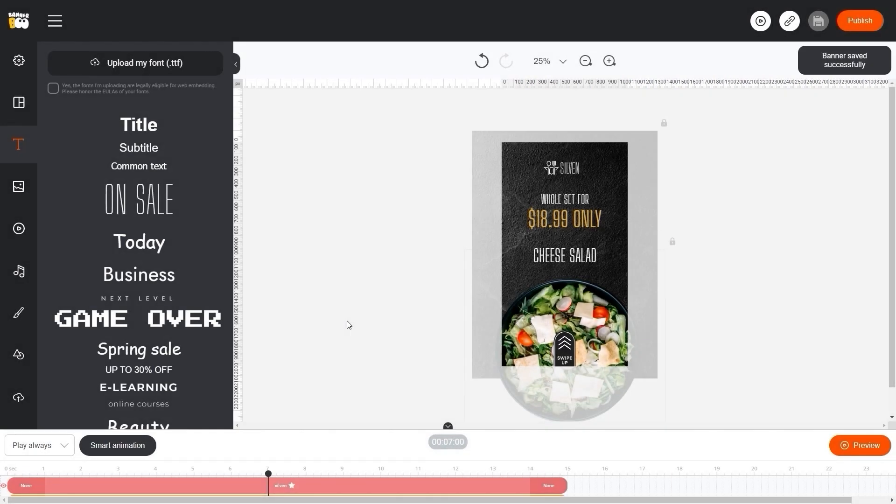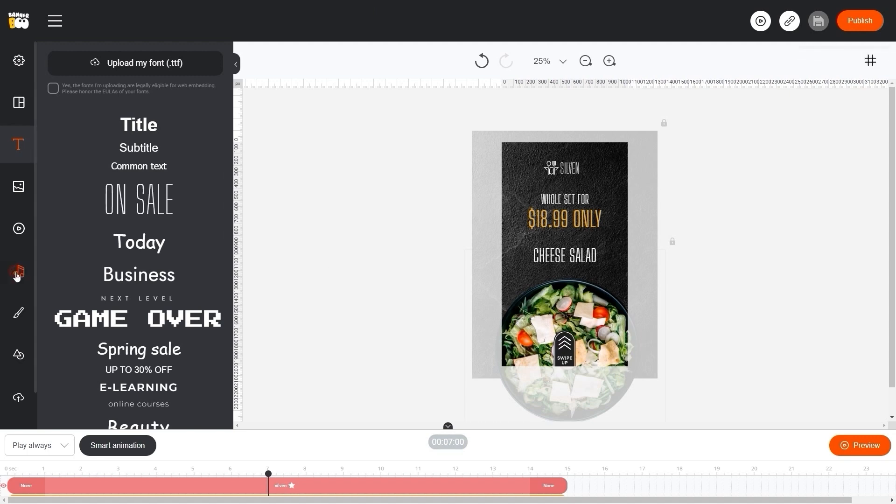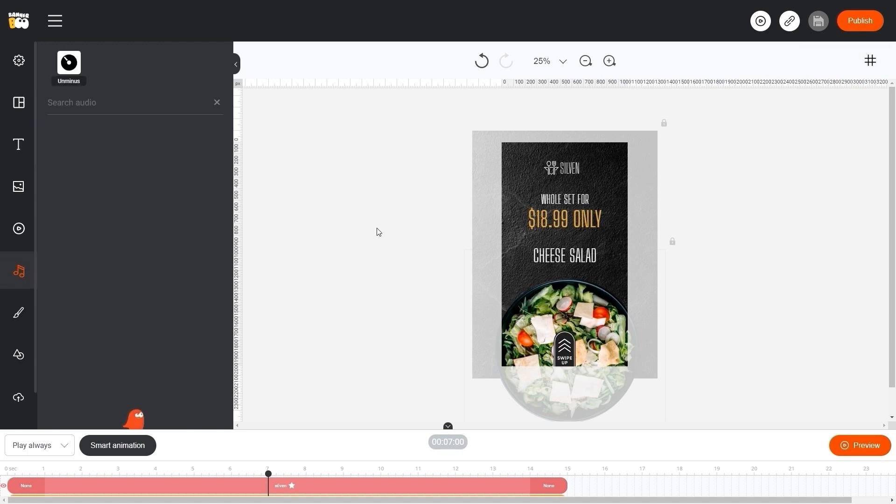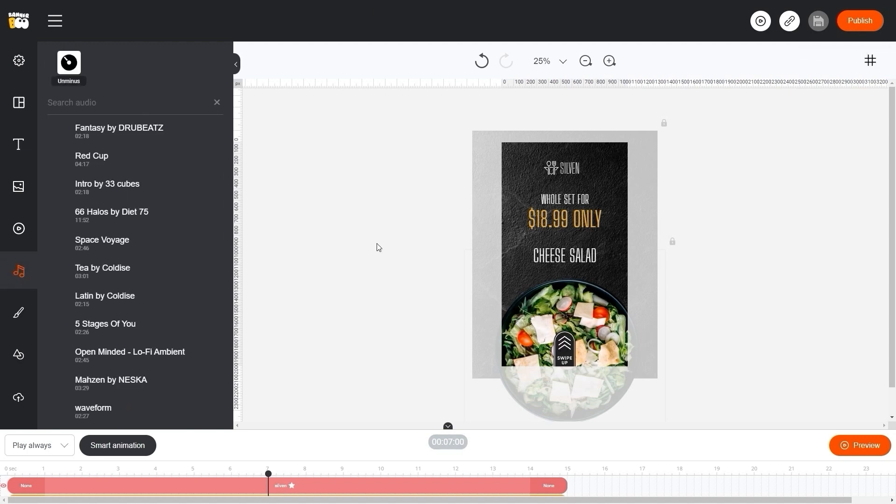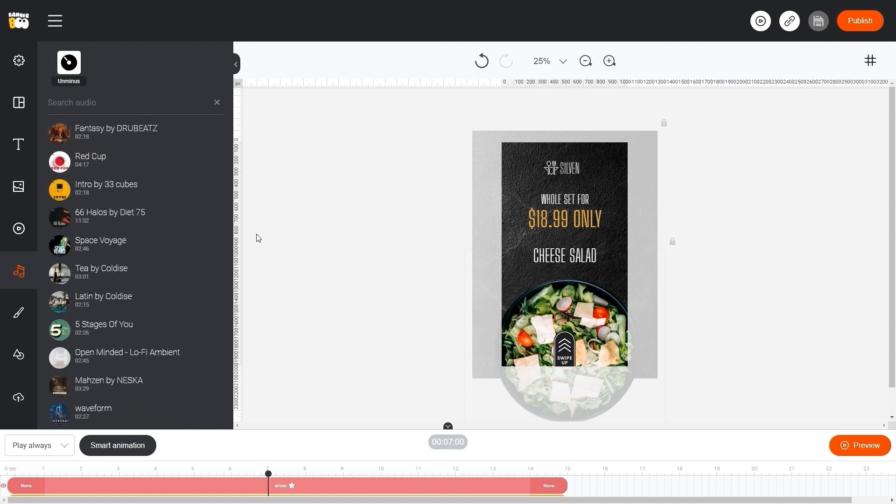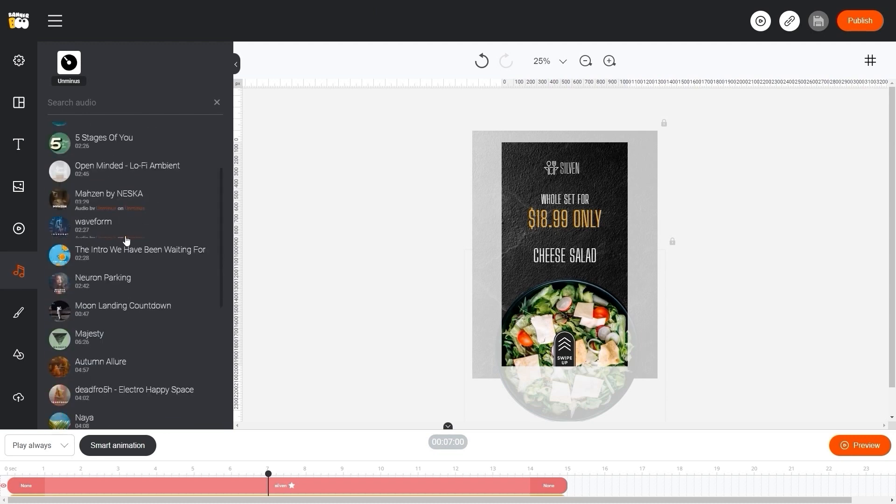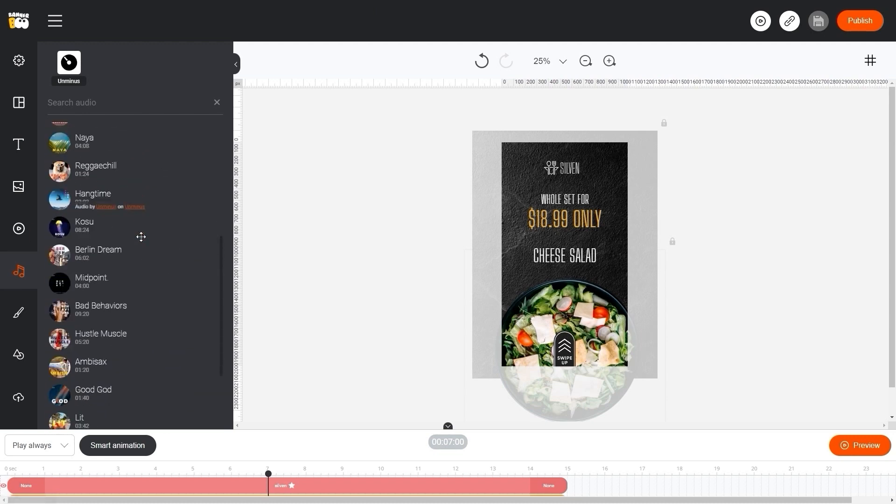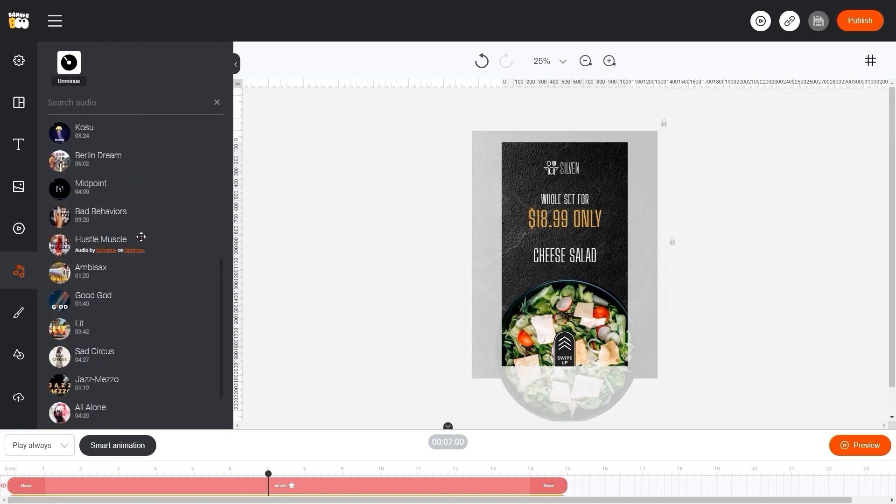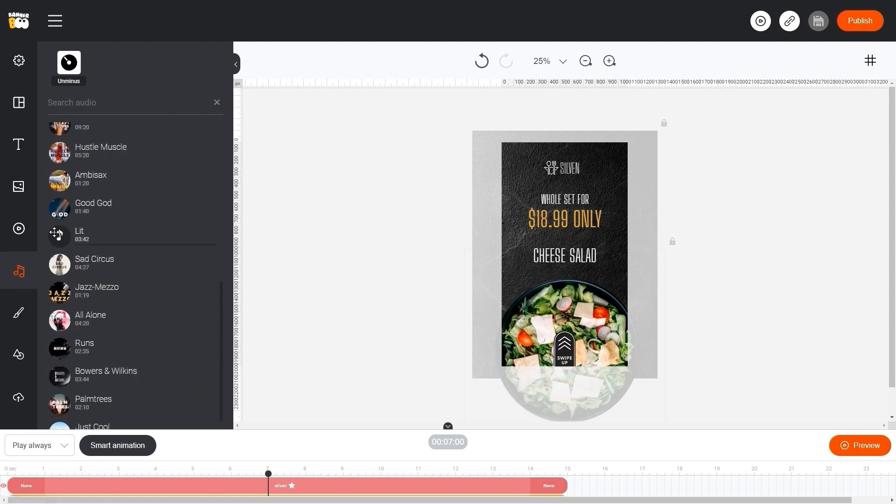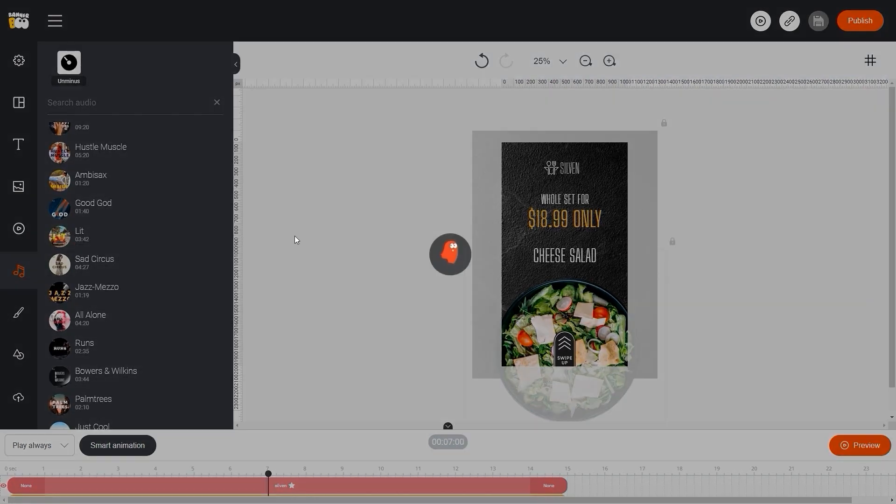Let's add music to our stories. To do this, go to the audio library and select the track we need. Click on it to add it to the timeline.